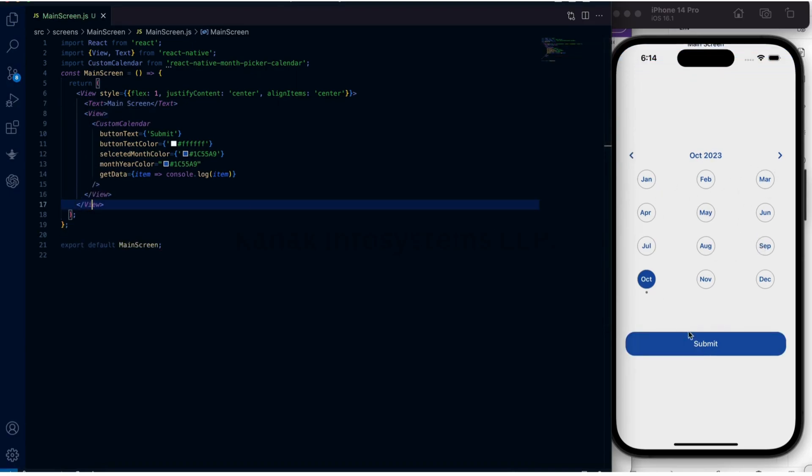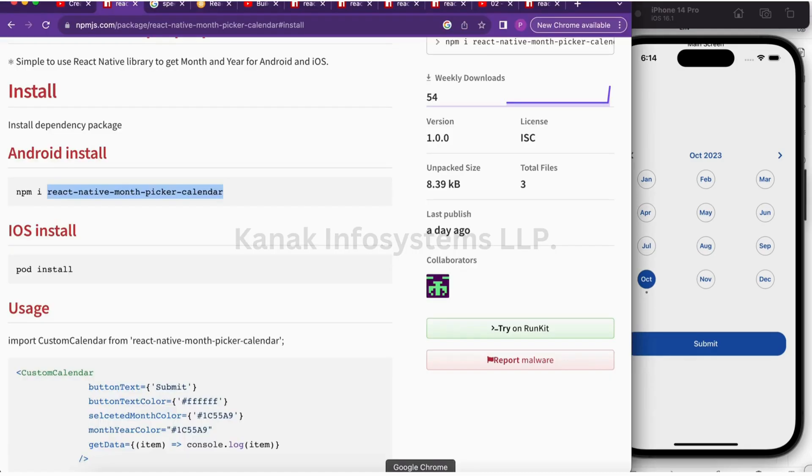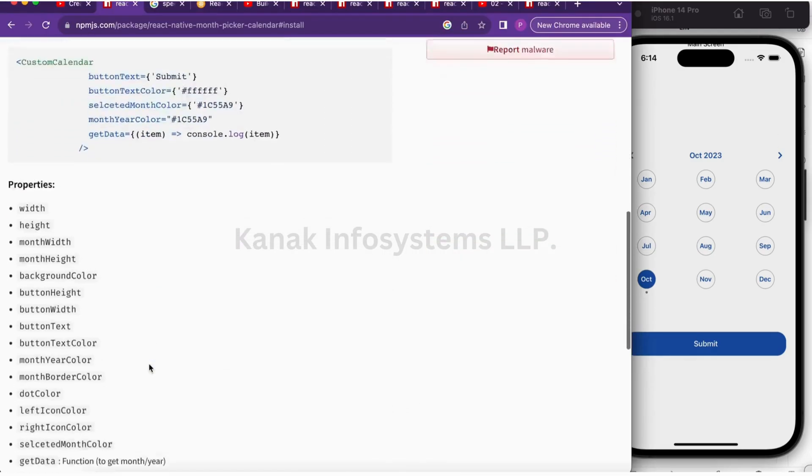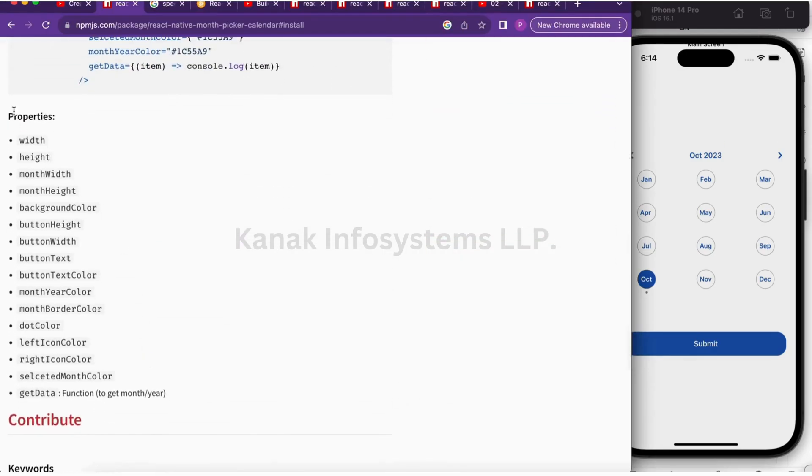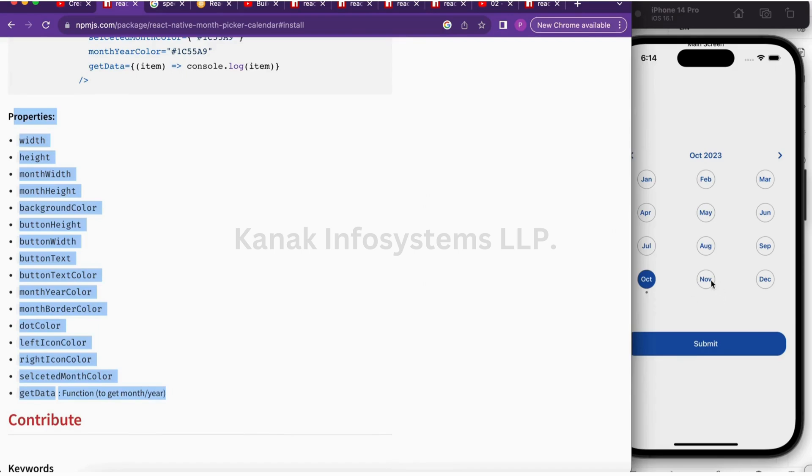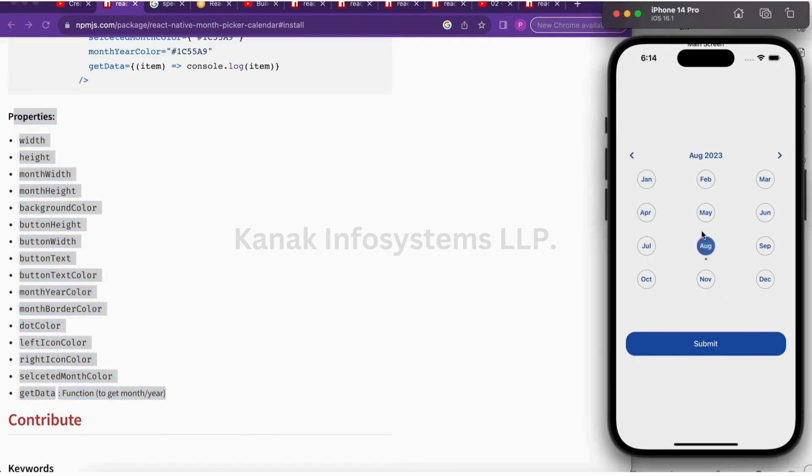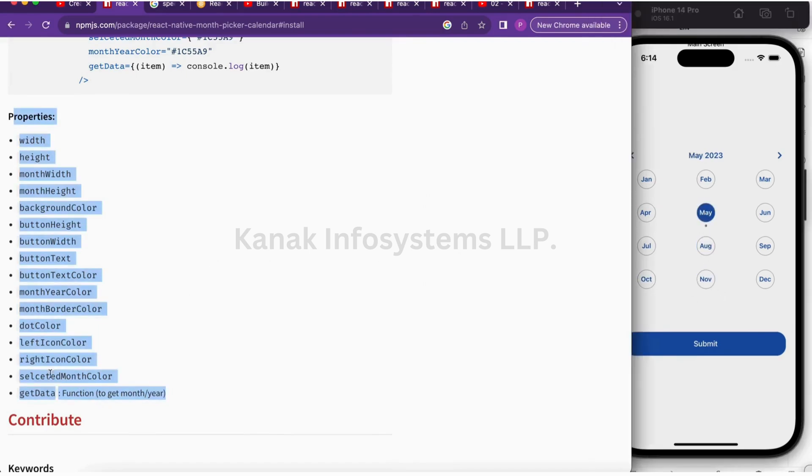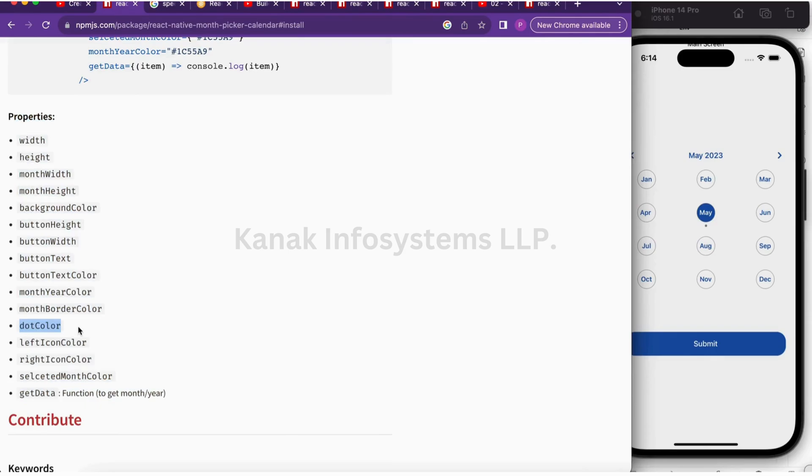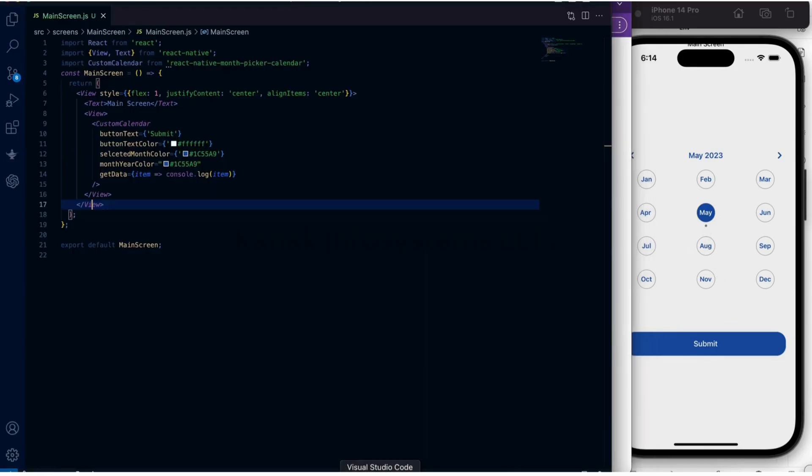This is how the library is working. It is a calendar library, and these are all the properties that we can use for this library. Let's get started with some of the properties.